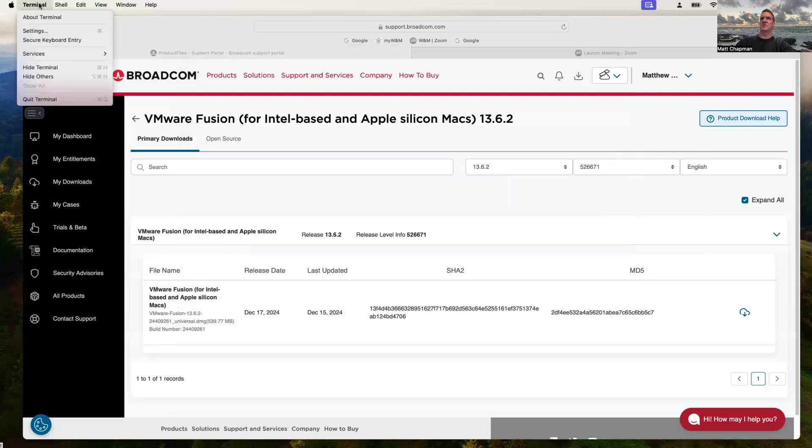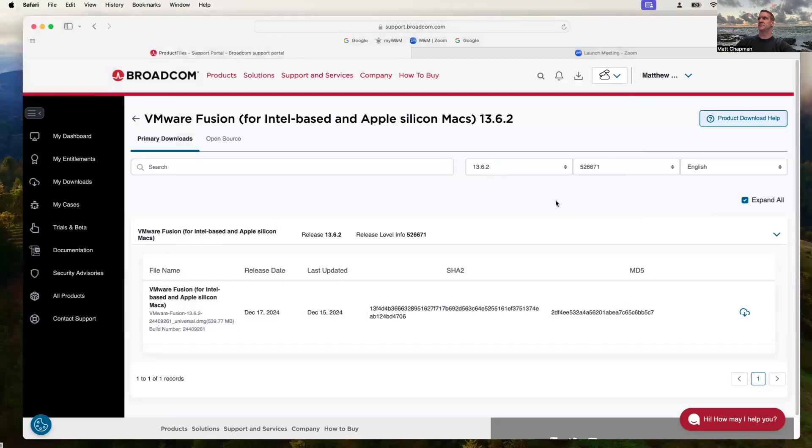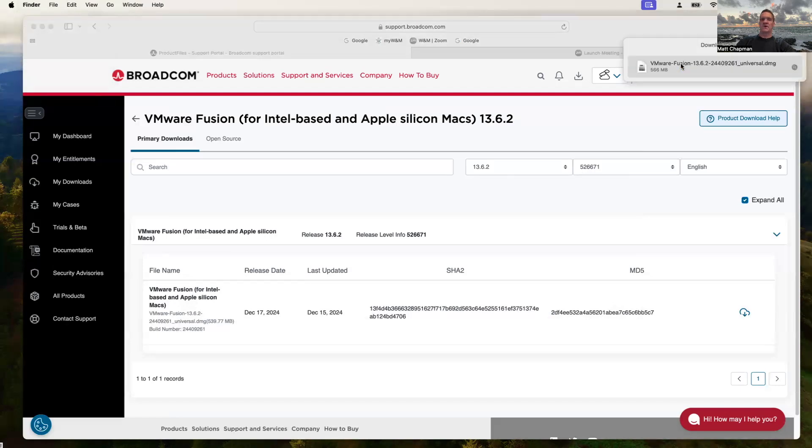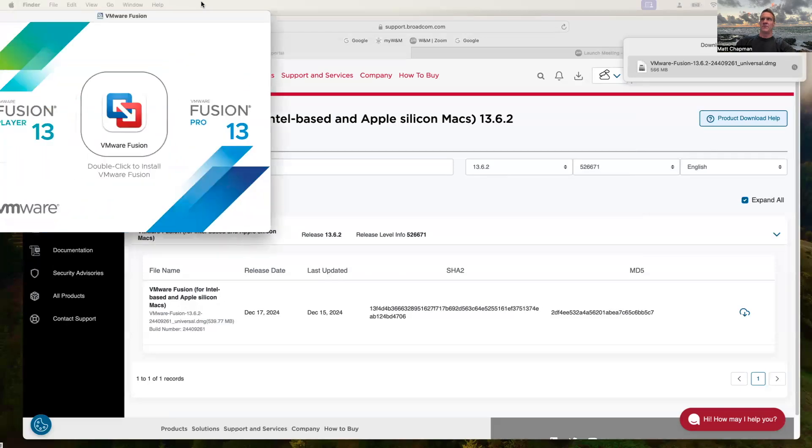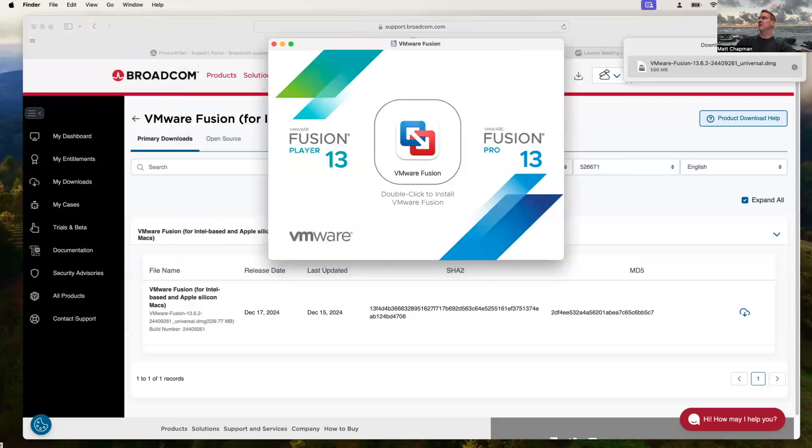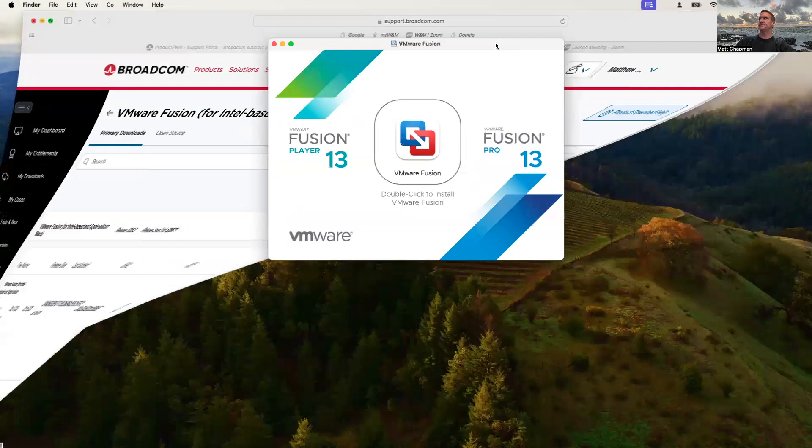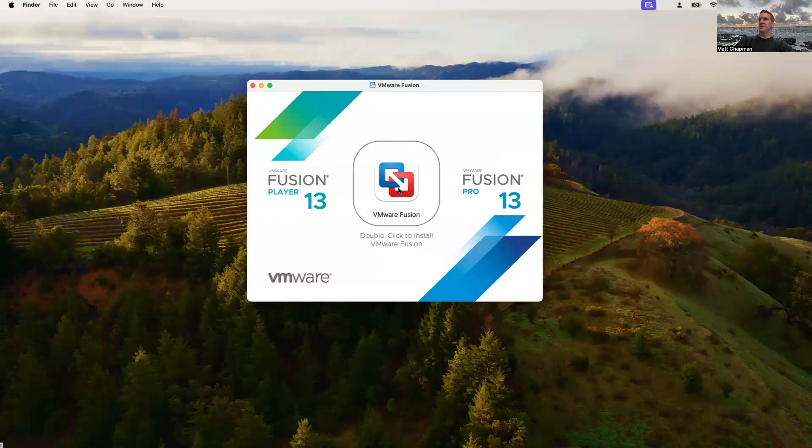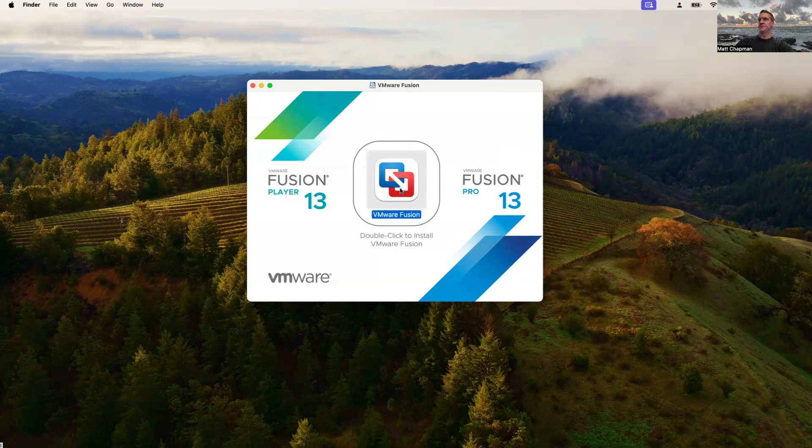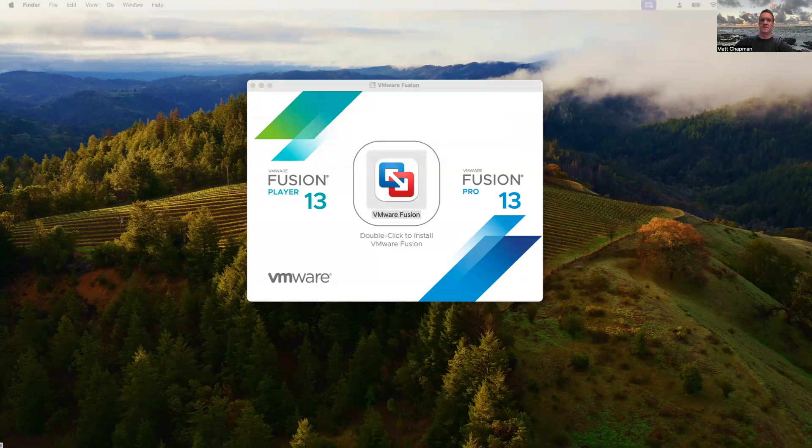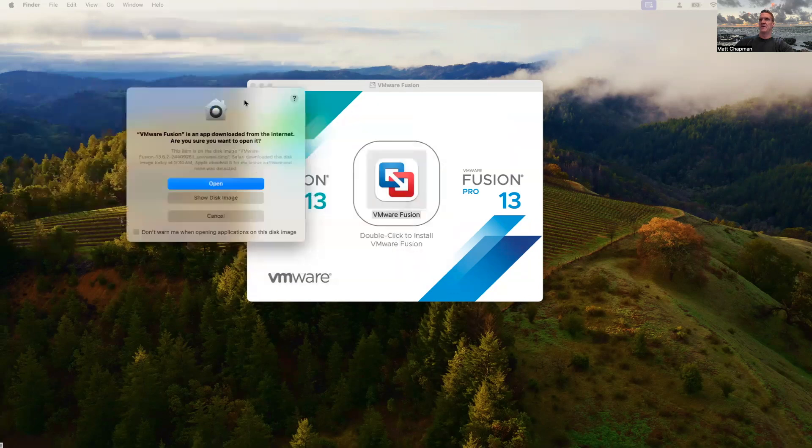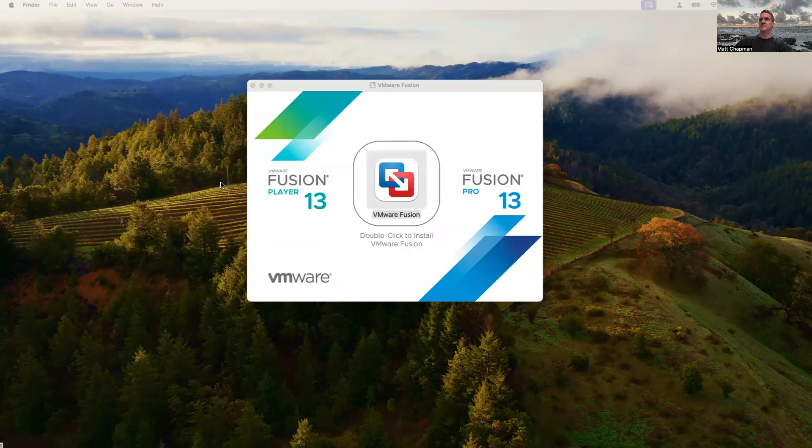Let's go ahead and execute the install. So we're going to select where it downloaded to or I could go into the file. And let's go ahead and run that. Bring it over. And minimize that. Double click to install VMware Fusion. Let's do that. Open it.